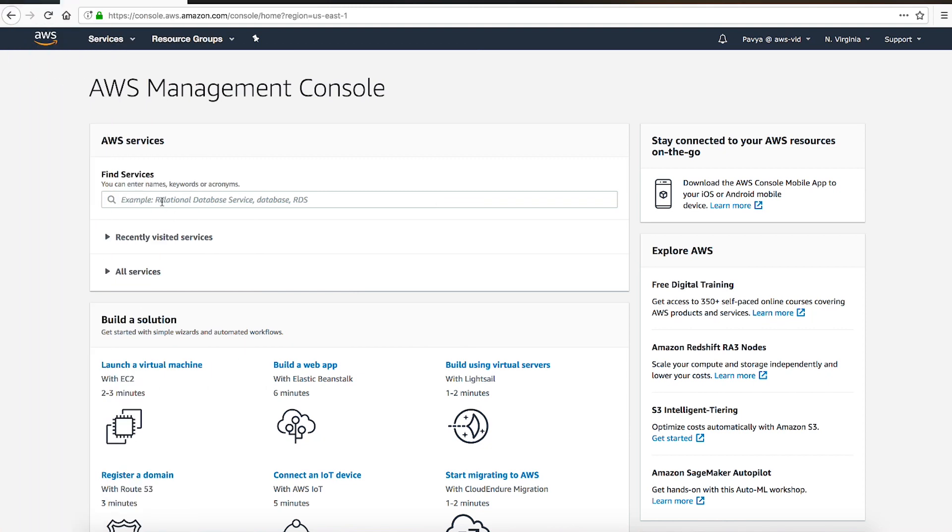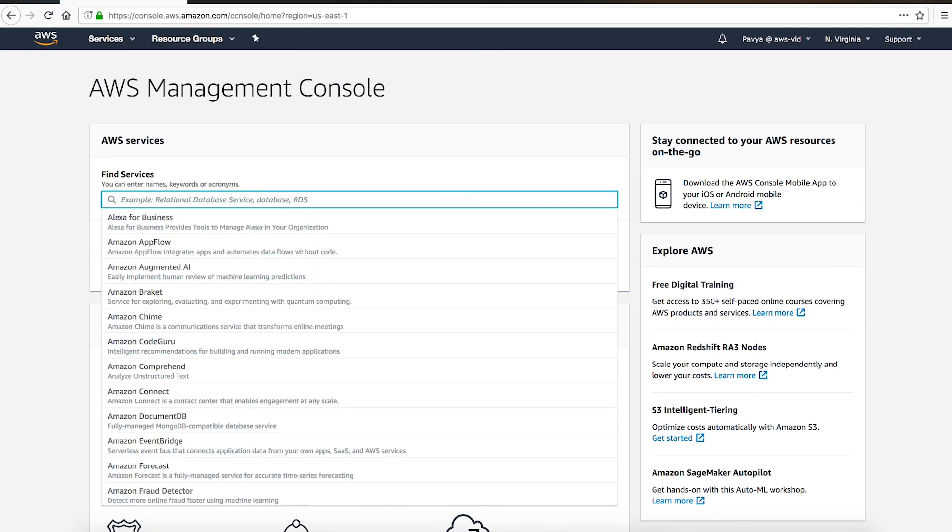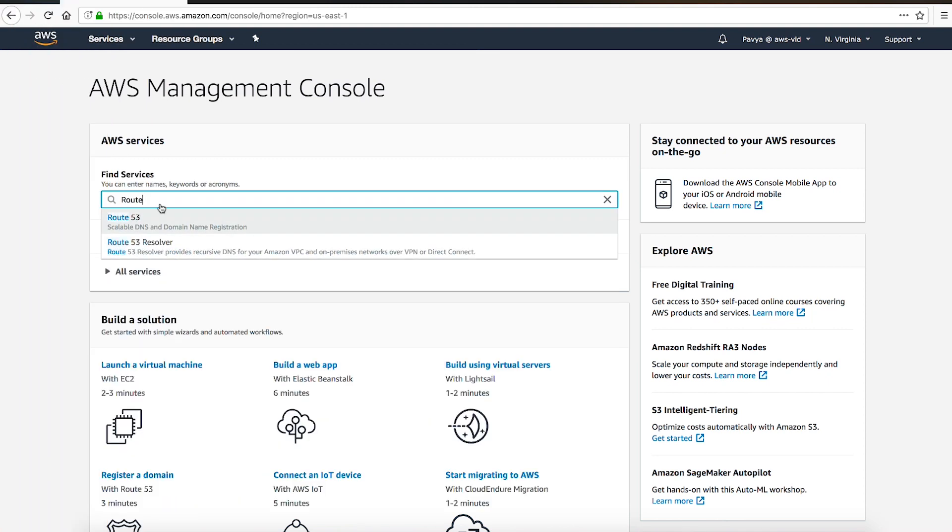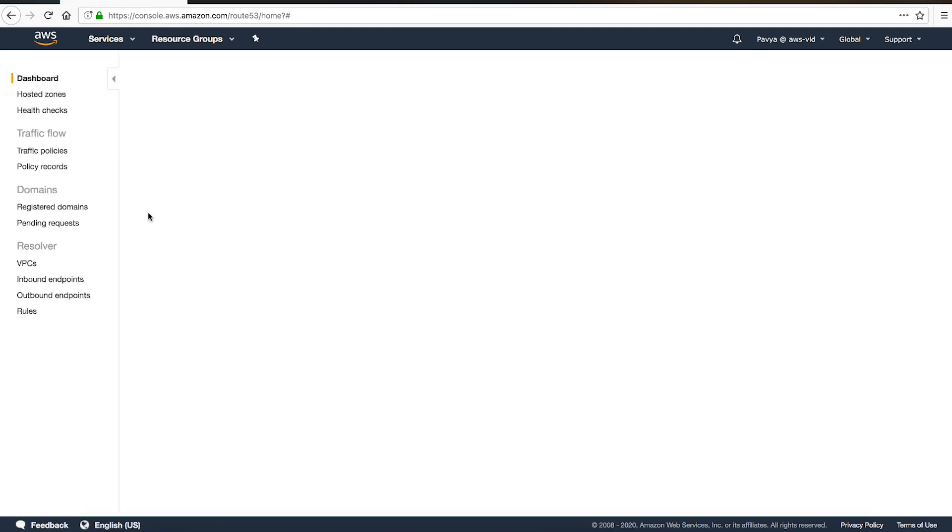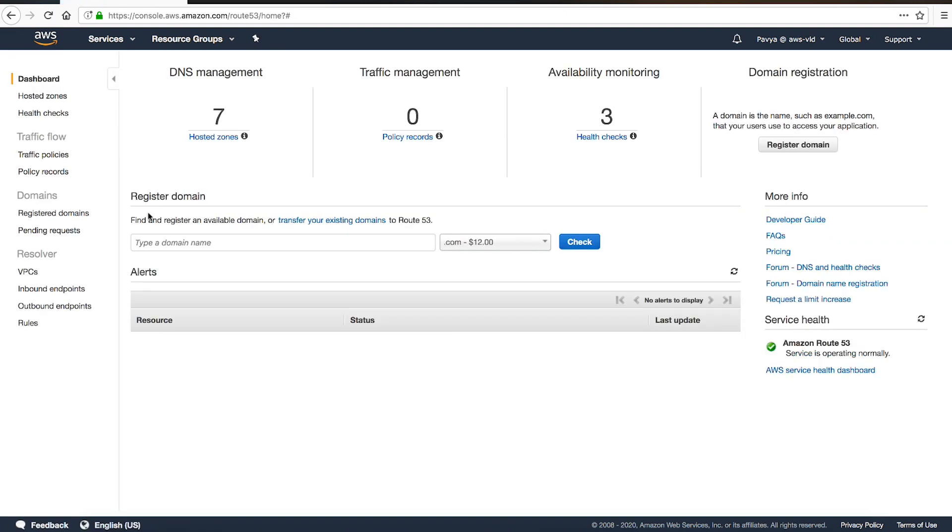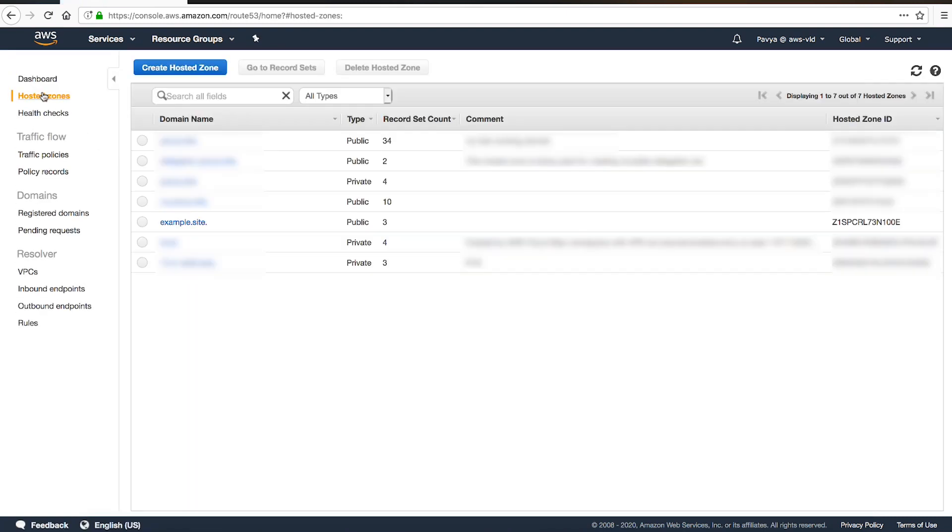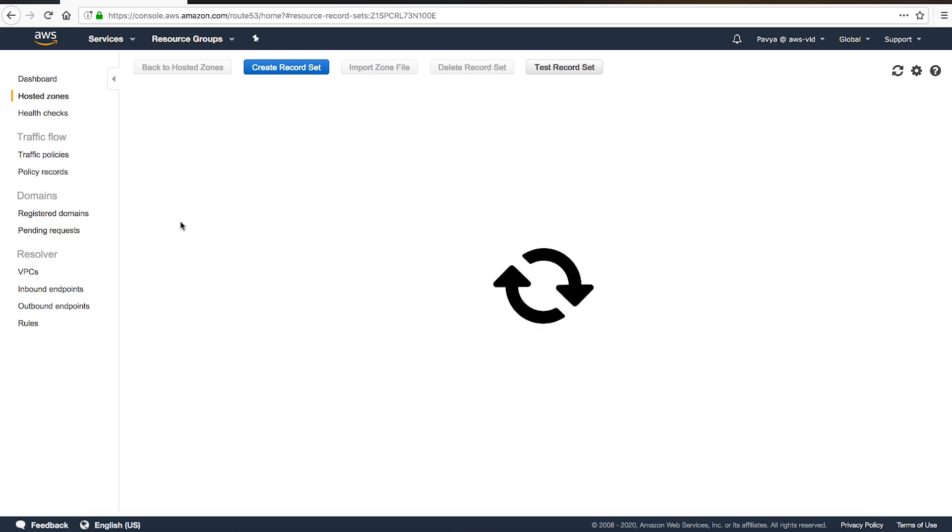After logging into the AWS management console, let's navigate to Route 53. Select the hosted zone where you want to add the alias record.